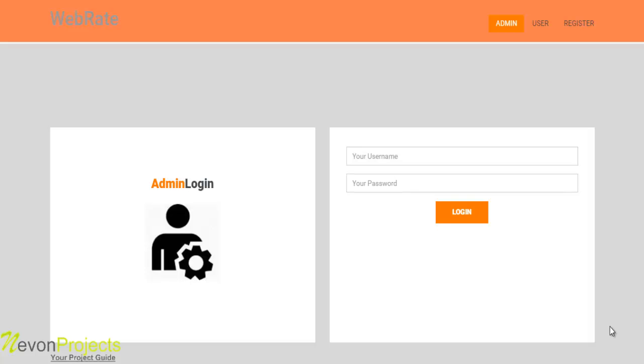This application is developed using ASP.NET as front-end and SQL Server as back-end. Now let's see how the system works.